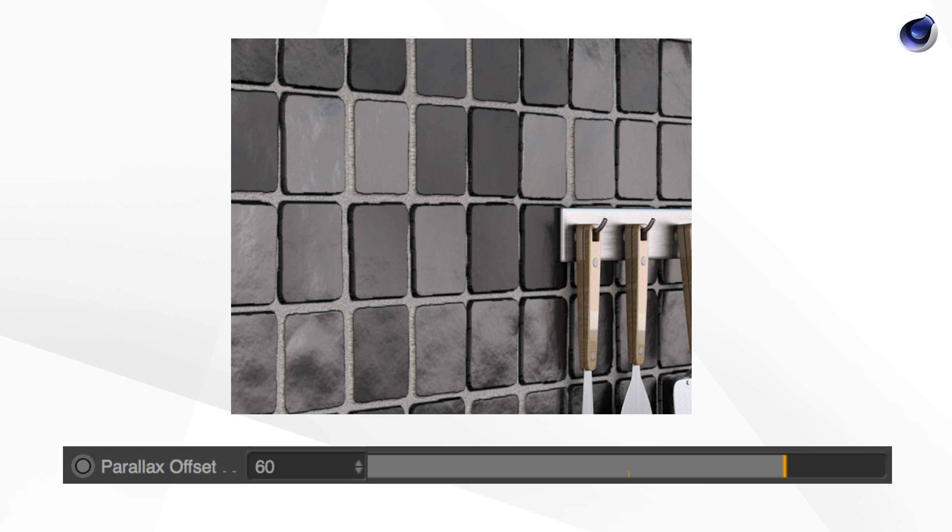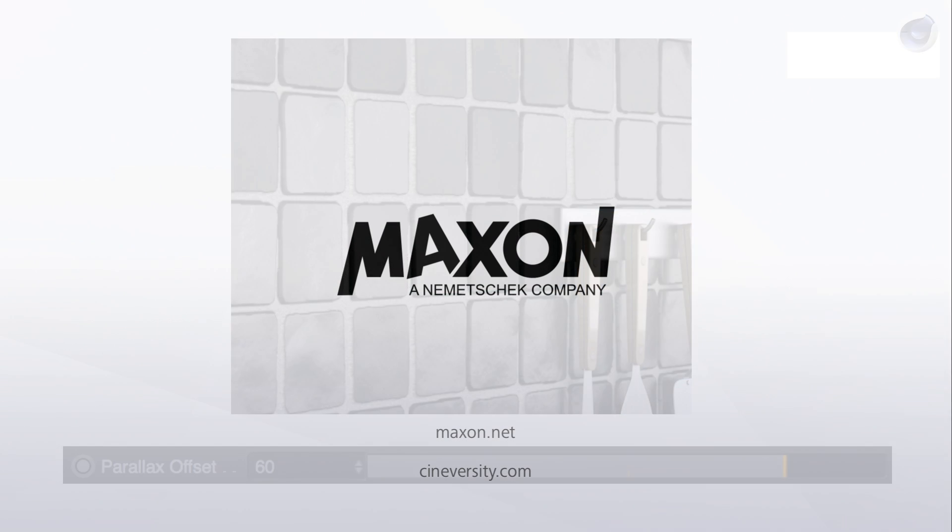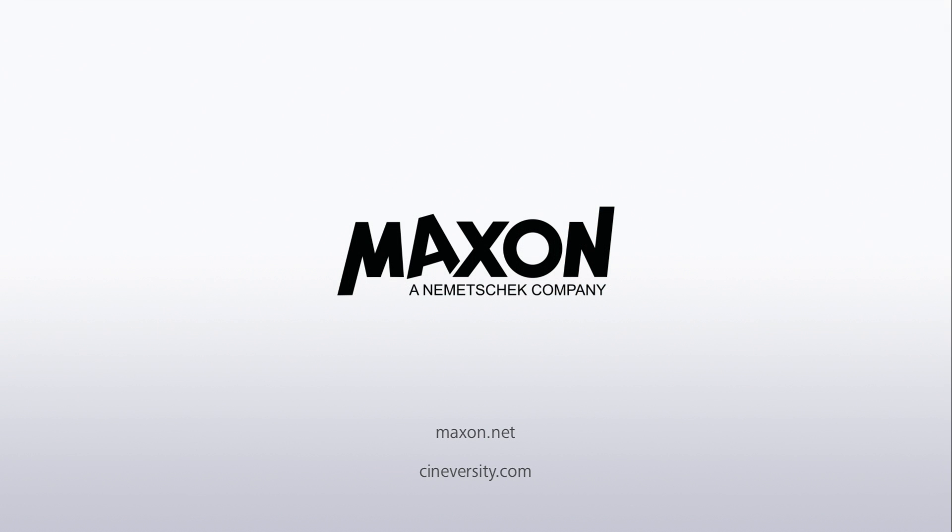Thanks a lot for watching. For more information on Cinema 4D or other Maxon products, please visit Cineversity.com or Maxon.net.